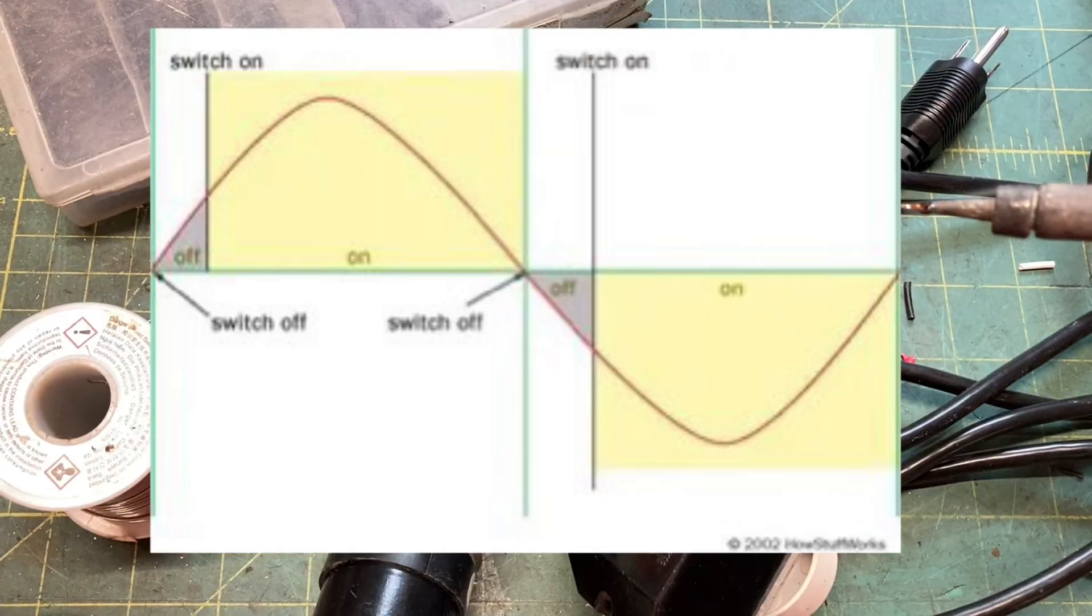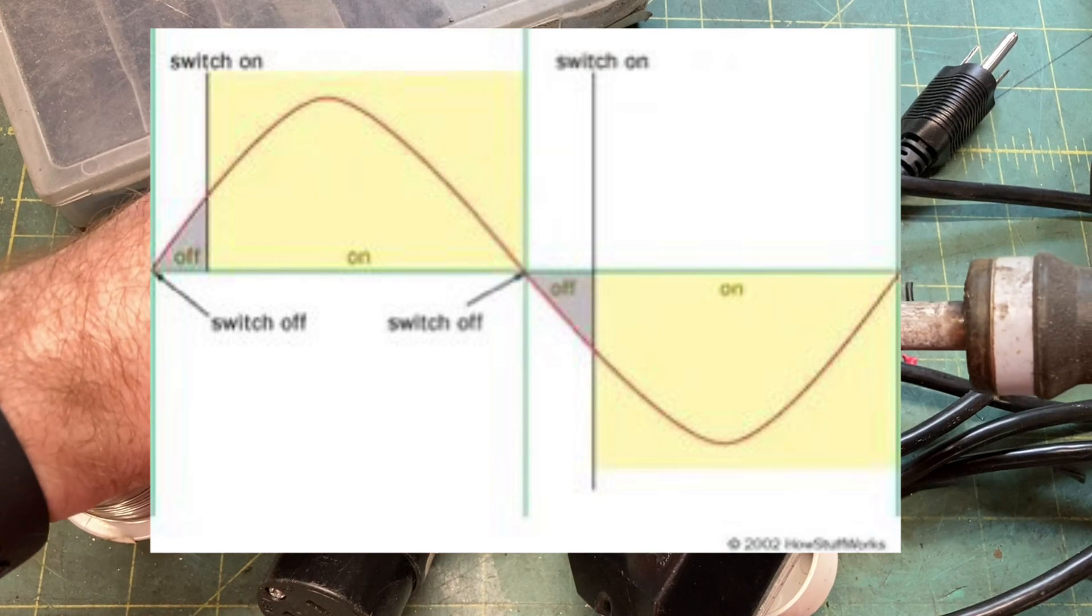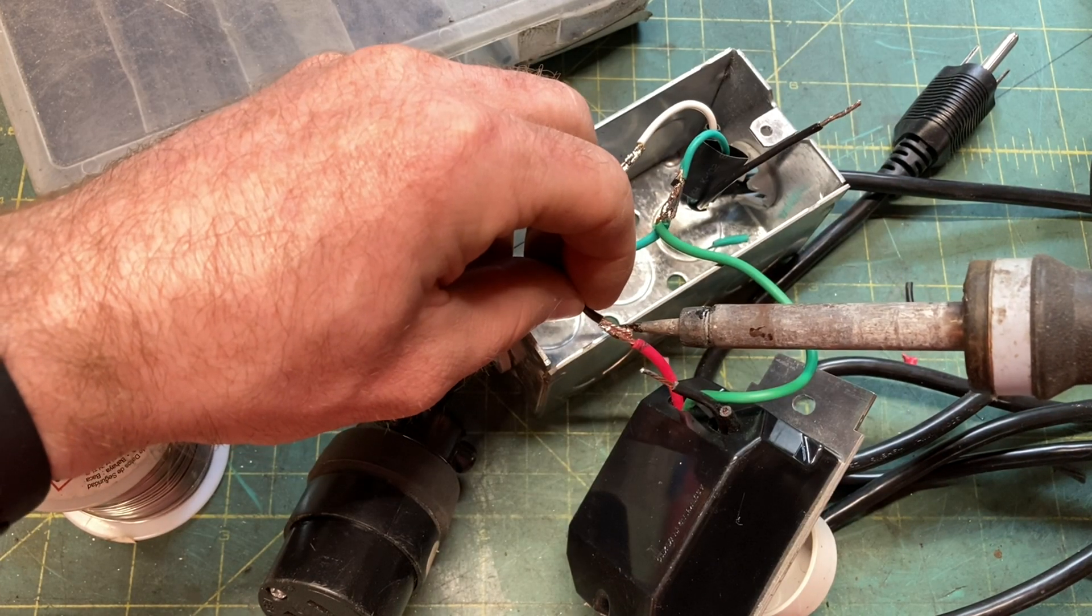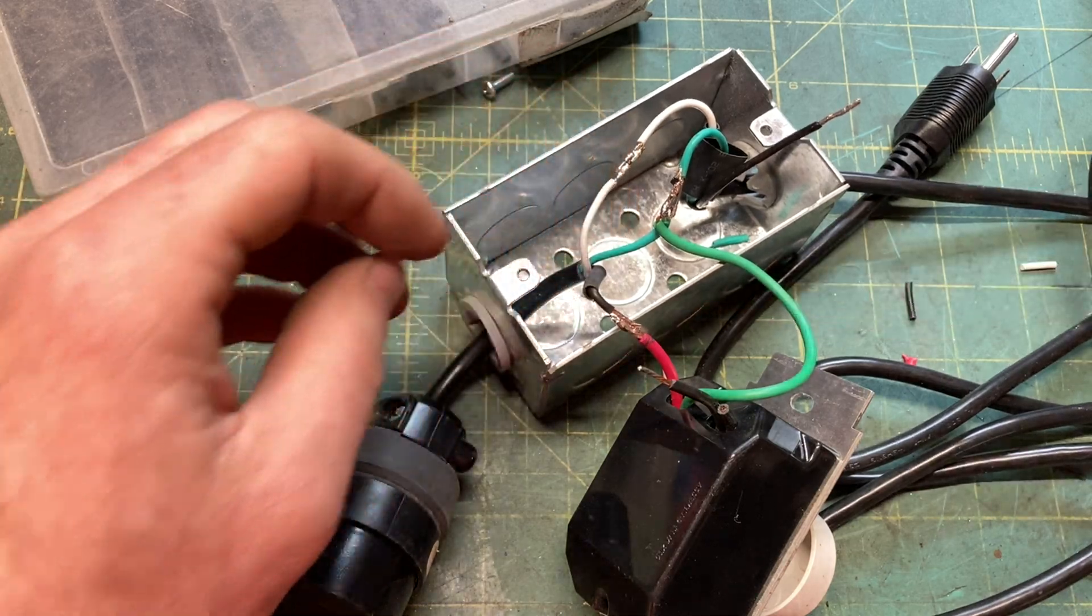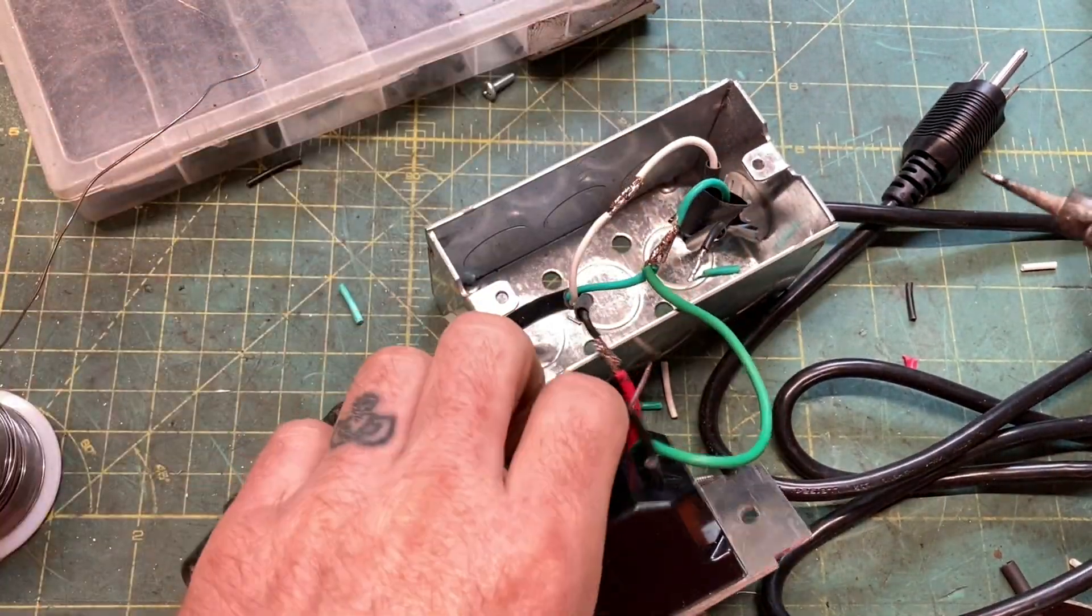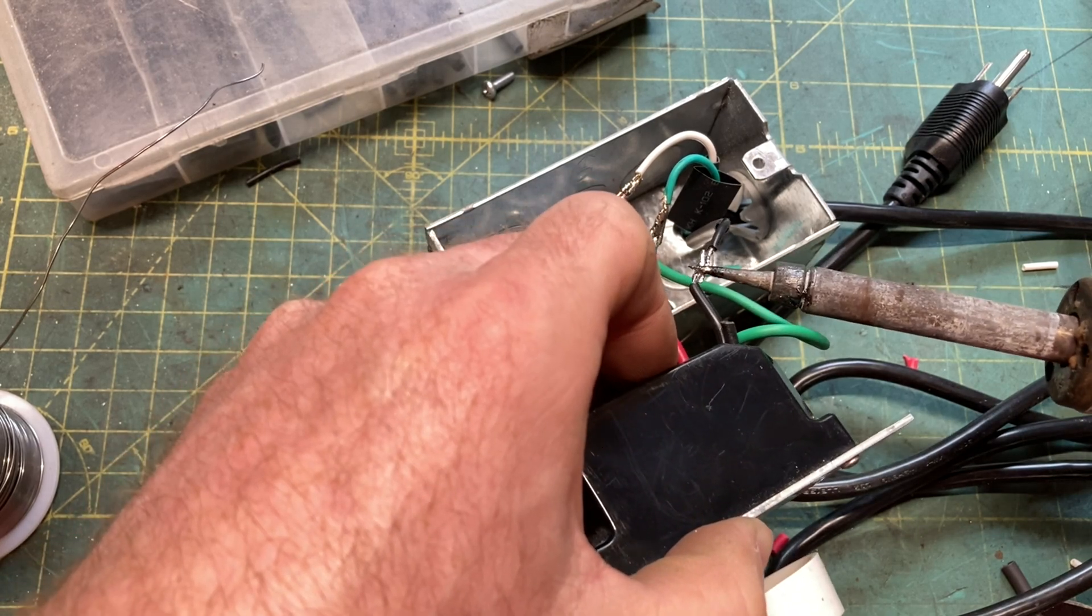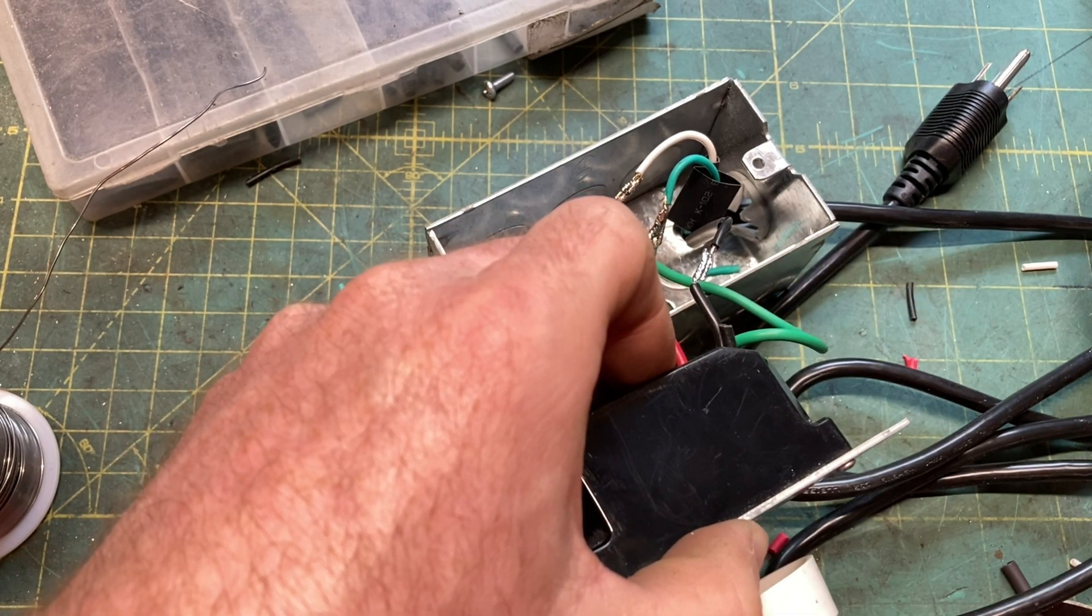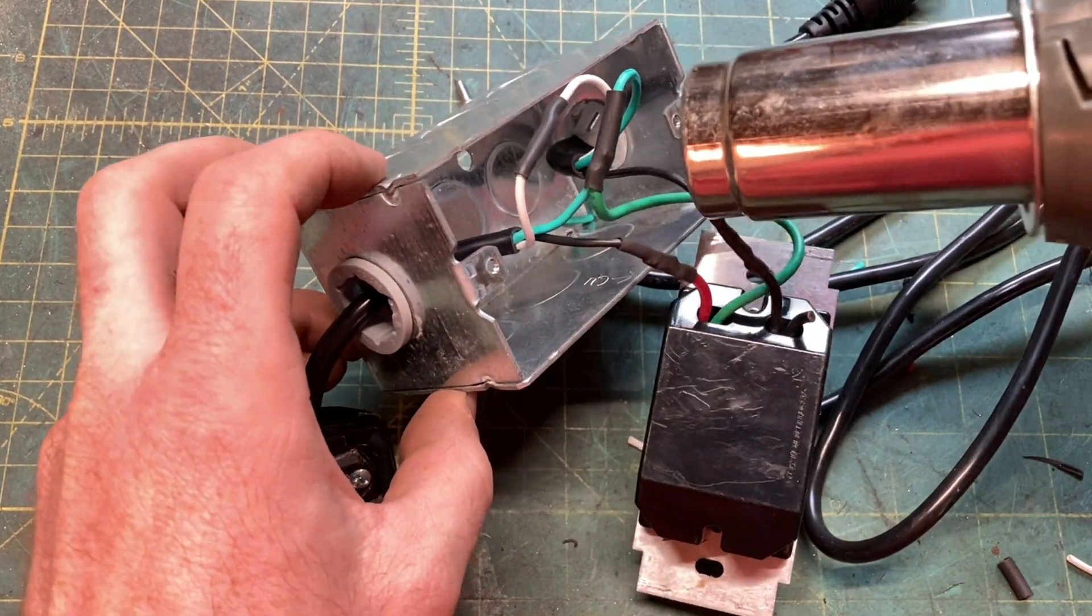And as the triac adjusts the switching, it changes how much time it spends at zero. The more time spent at zero, the less power. It's basically pulse width modulation. It makes lights dimmer, but it also slows motors down. Remember, both incandescent bulbs and electric motors are just coils. Everything is just coils, man.